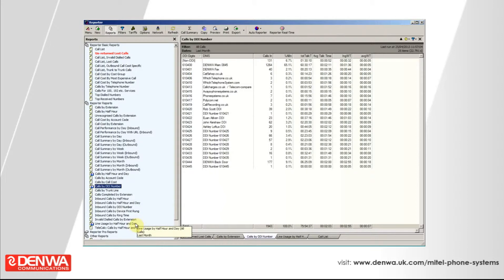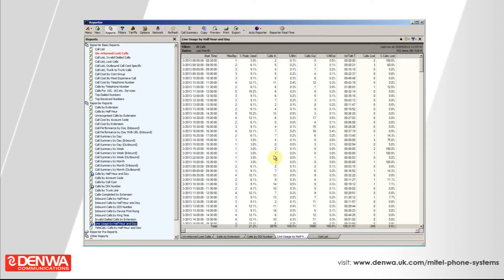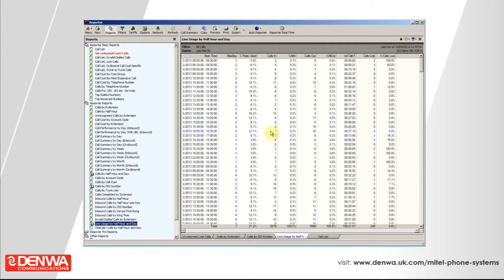In addition, we have line usage by half hour and day. This is a great report to show you whether you're potentially using all your lines in your business or you're under utilizing those lines. If you use all your lines in the business, then you're potentially giving out engaged tones, which is bad for business. But if you're not using very many of your lines, then you're also paying line rentals unnecessarily. So this report will give you a summary across any period of time, how many lines you're using and what your maximum peak hours are of the day.